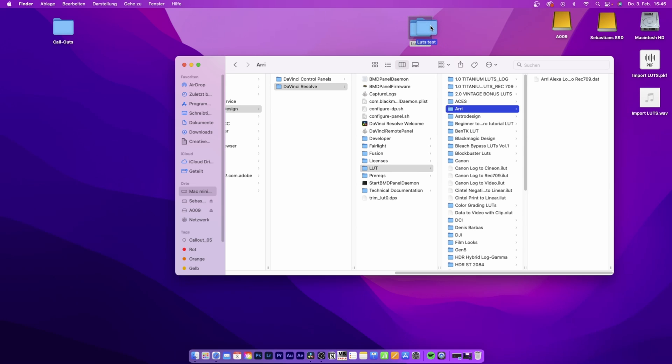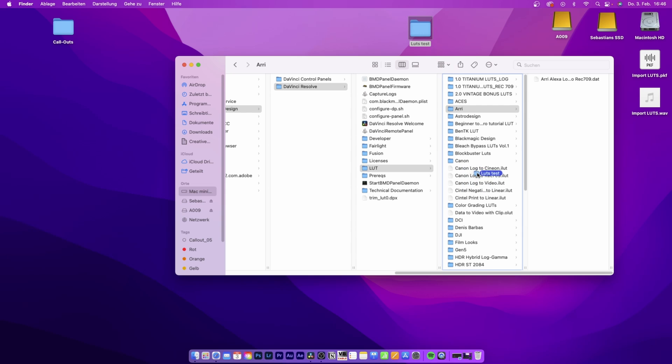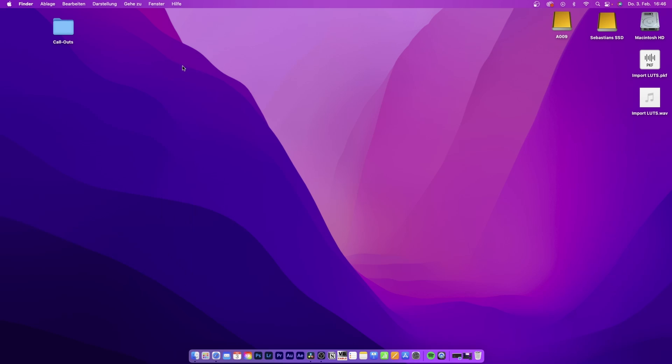So from there it's pretty simple. All you want to do is import your LUTs into one of these folders. Make sure to rename that or just create your own folder if you want.